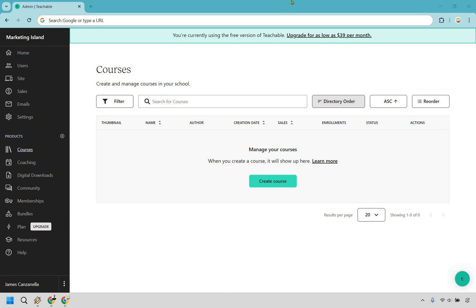Thanks for checking out my Teachable tutorial for beginners. Here I'm going to be showing you how to create a course with Teachable and get up and running as quickly as possible. If you'd like to follow along, you can click the link in the description to get easier access or maybe just want to try out Teachable. I'm also going to be using the free plan just to make sure that regardless of where you are with Teachable, you can always follow along with me. So with that being said, let's get started right away.